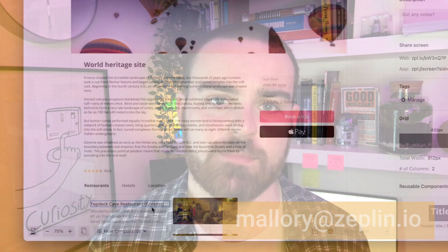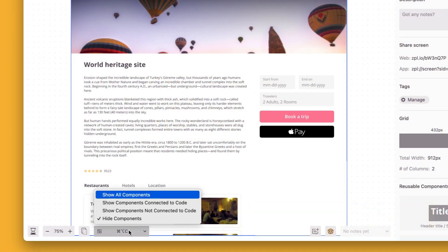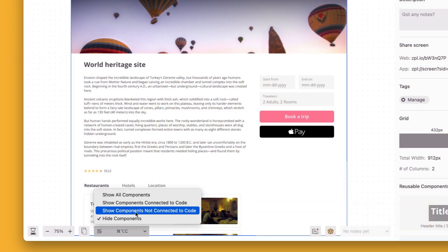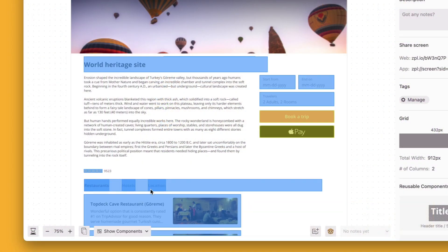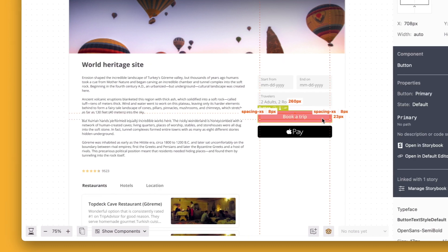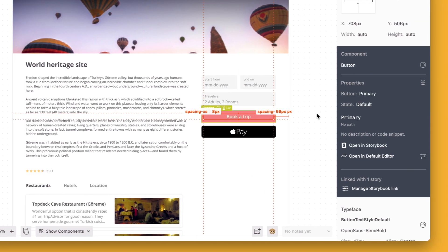Hey everybody, Mallory from Zeppelin here. Zeppelin recently updated their Storybook integration and introduced highlighted components, which allows you at screen level to identify reusable components and whether they've been connected to a code base or not.